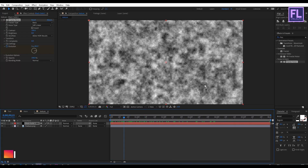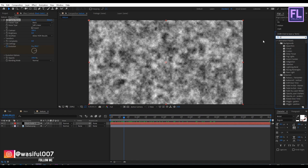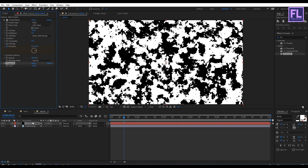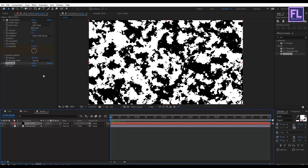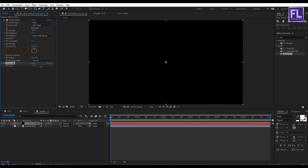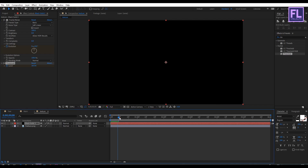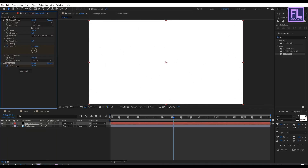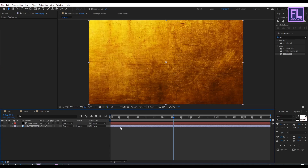Go to Effects and Presets and search for Threshold, then apply it onto the black solid layer. Increase the Level amount until the composition goes black, then set a keyframe on Level. Go forward a few frames and decrease the Level amount until the composition goes white. Now select the texture layer and change the track matte to Luma Matte.